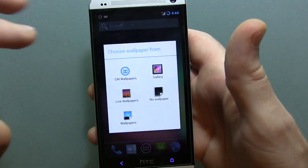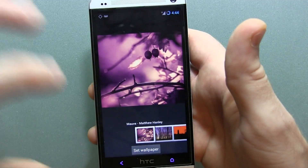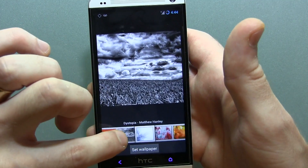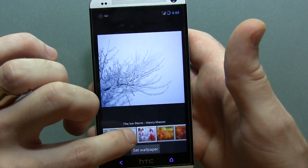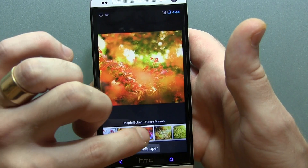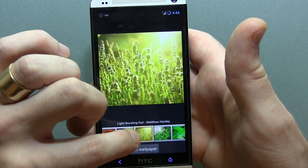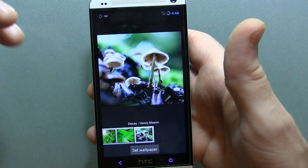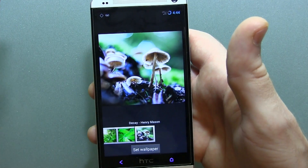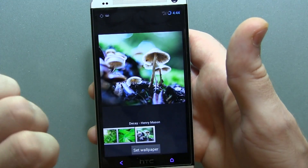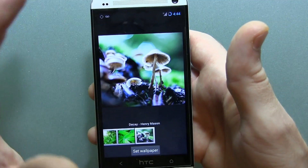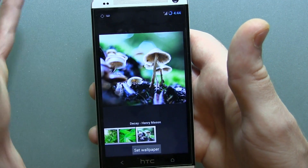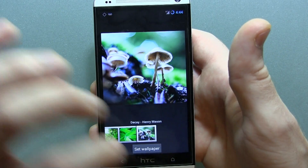Another update they did was add some more CyanogenMod wallpapers from Matthew Hanley. As we go through here, you can see various different nature-related wallpapers. They're going to look fantastic on this high-resolution 1080p display. Unfortunately, we don't have any more of those official CyanogenMod wallpapers featuring their SID guy, which I kind of miss, but it's not the end of the world.